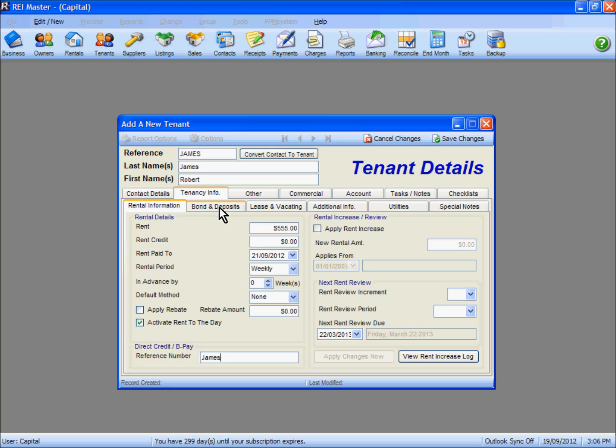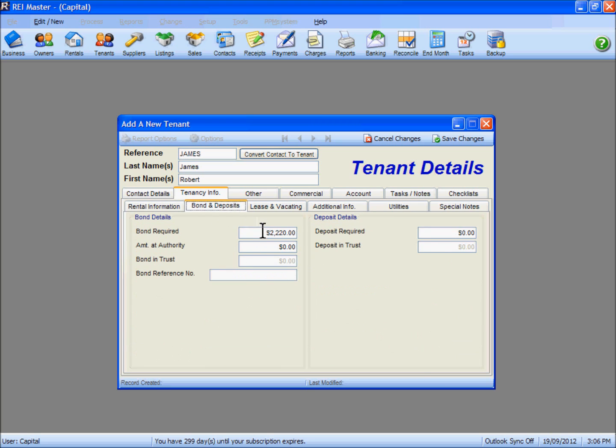You'll see in the Bond and Deposits tab that the system has calculated the bond required as 4 weeks' worth of rent at $555.